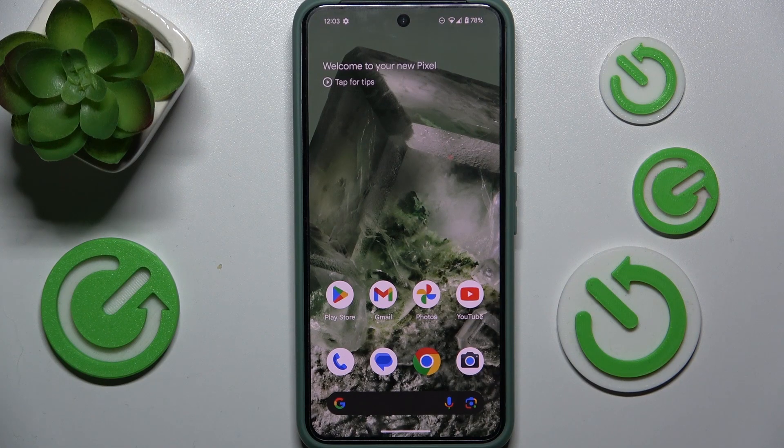Hello, in this video I'm gonna show you how to update apps on Android 15 beta.